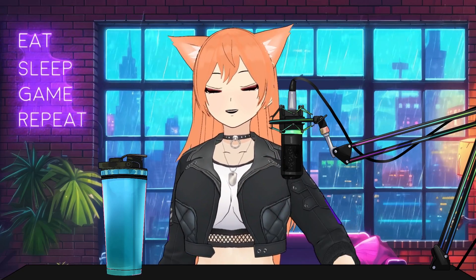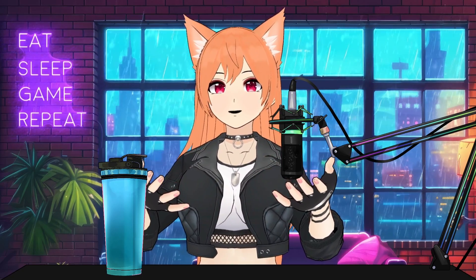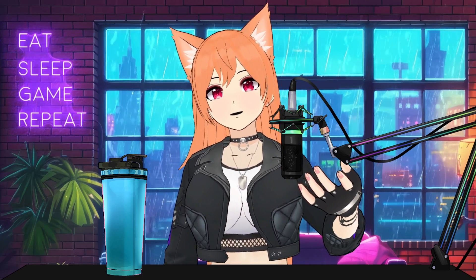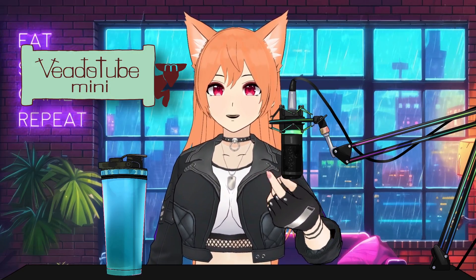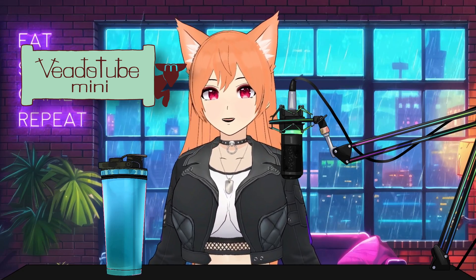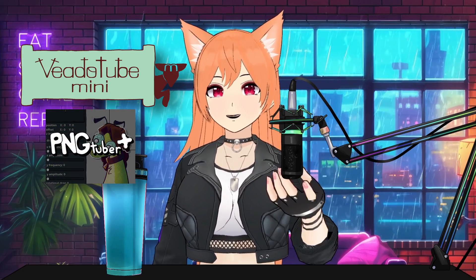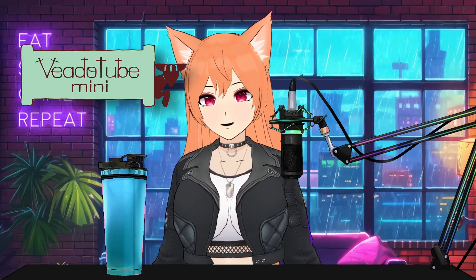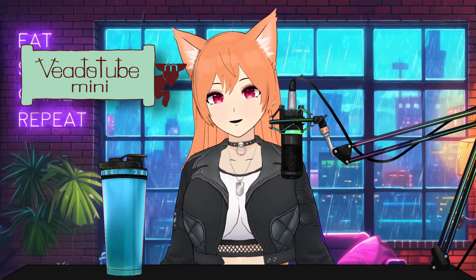First, we're going to start with PNGTuber. What is PNGTubing? Well, it's a simplified version of VTubing using voice-toggled images. I started PNGTubing using a free program called VetoTube Mini, which is what I'm going to cover in this video. However, there are many different programs out there, such as PNGTuber Plus, PNGTuber Maker, and more. VetoTube uses very little resources, so this is perfect if you have a potato of a PC like I did when I got started.